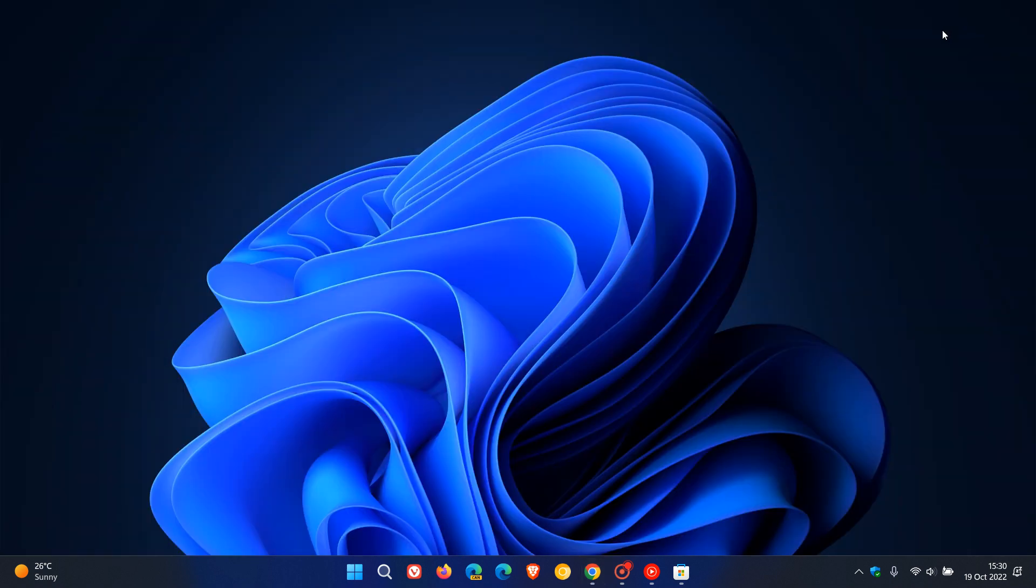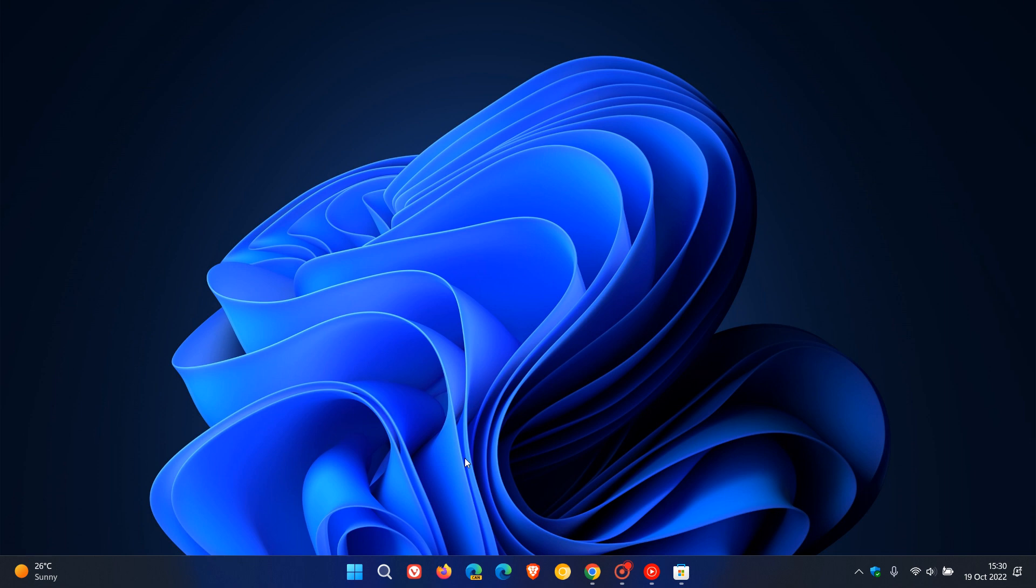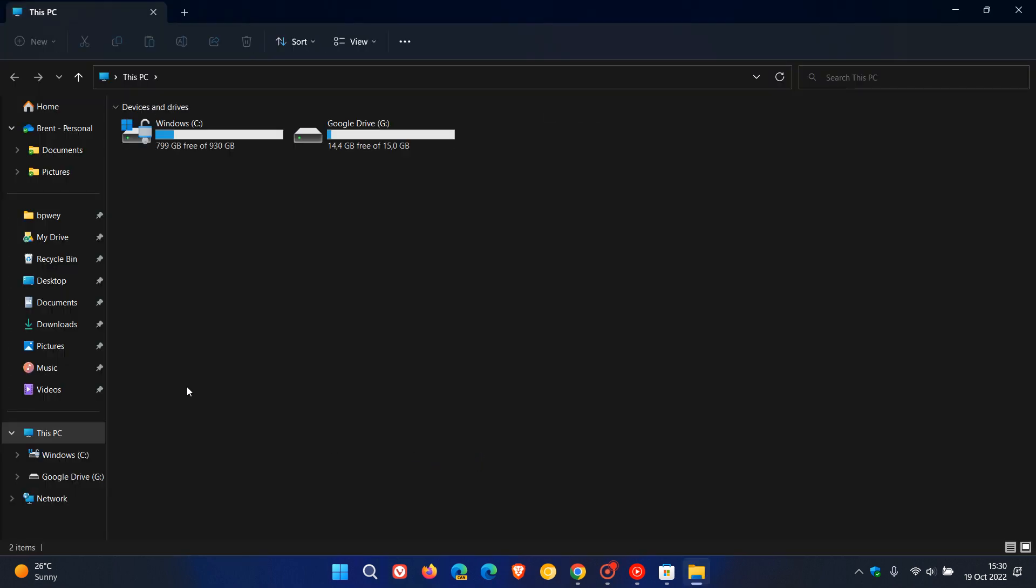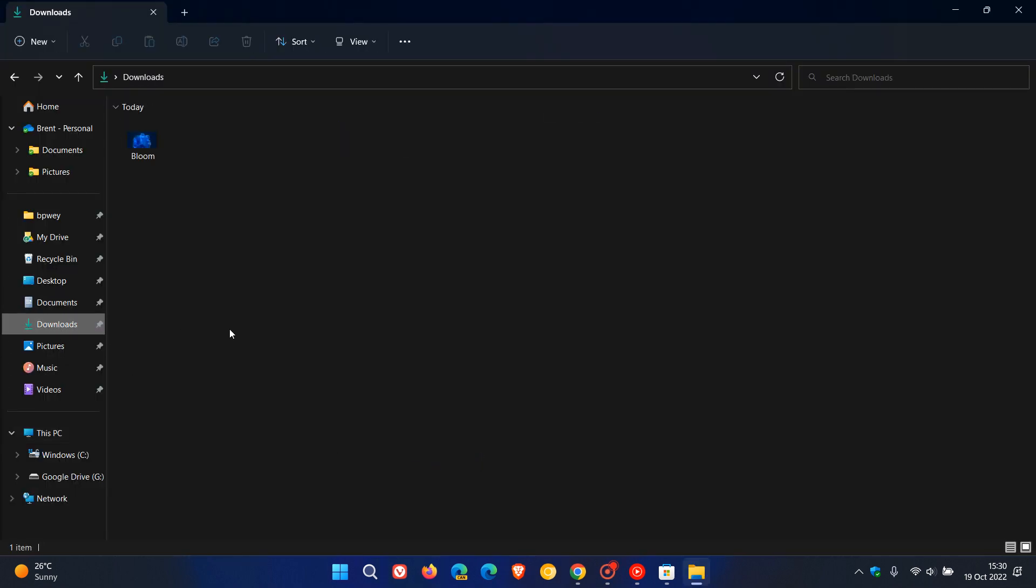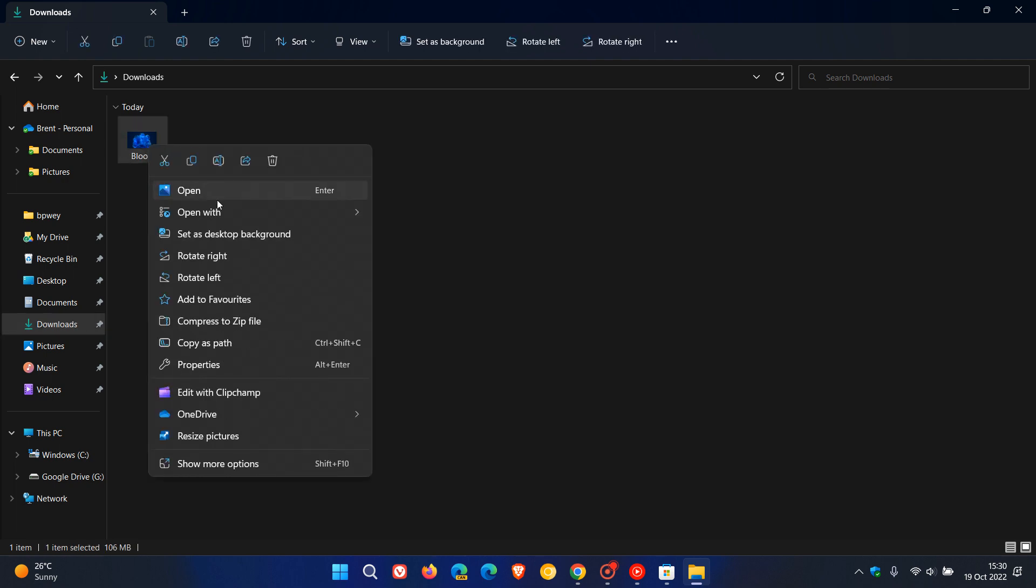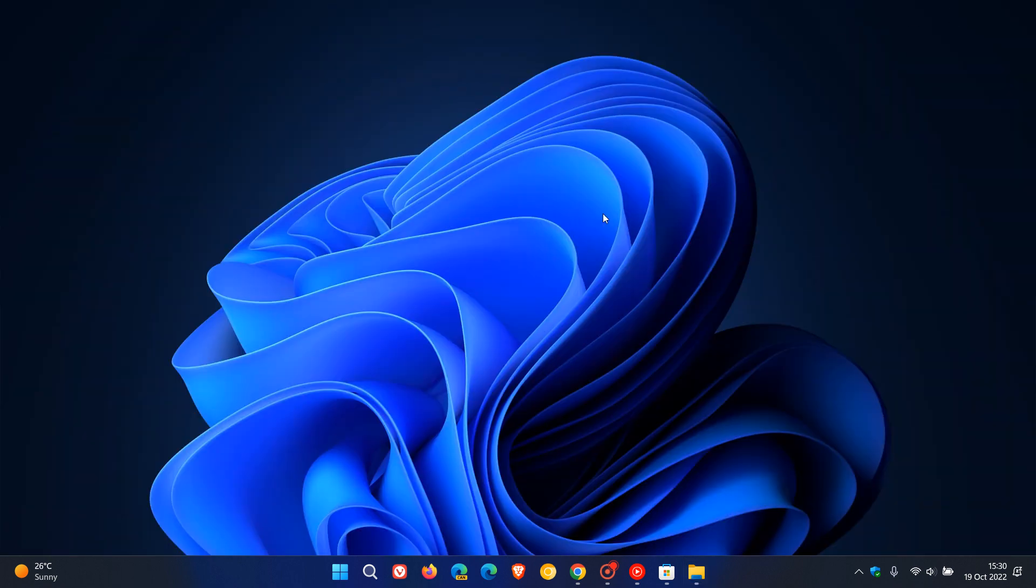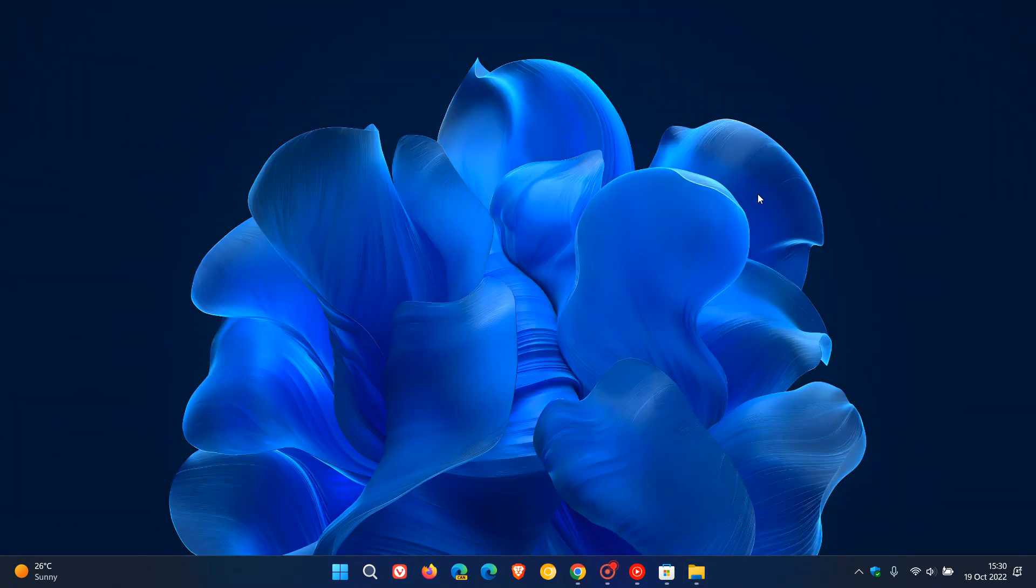I've downloaded the full 8K resolution. And if I just head over to my file explorer quickly and to the download location, there we go. That's the Bloom. That's the full 8K resolution, 106 megabytes in size. And I'm just going to set that as desktop background. And that might just take a second or two because it is quite a large file, 106 megabytes. There we go.